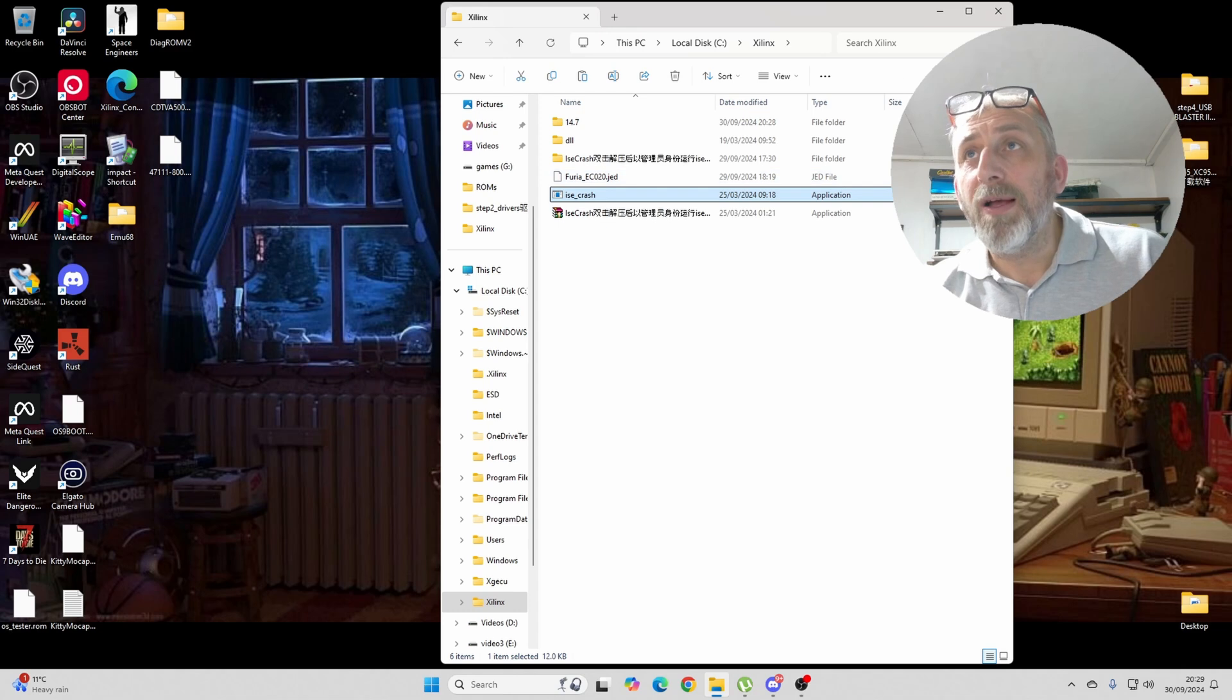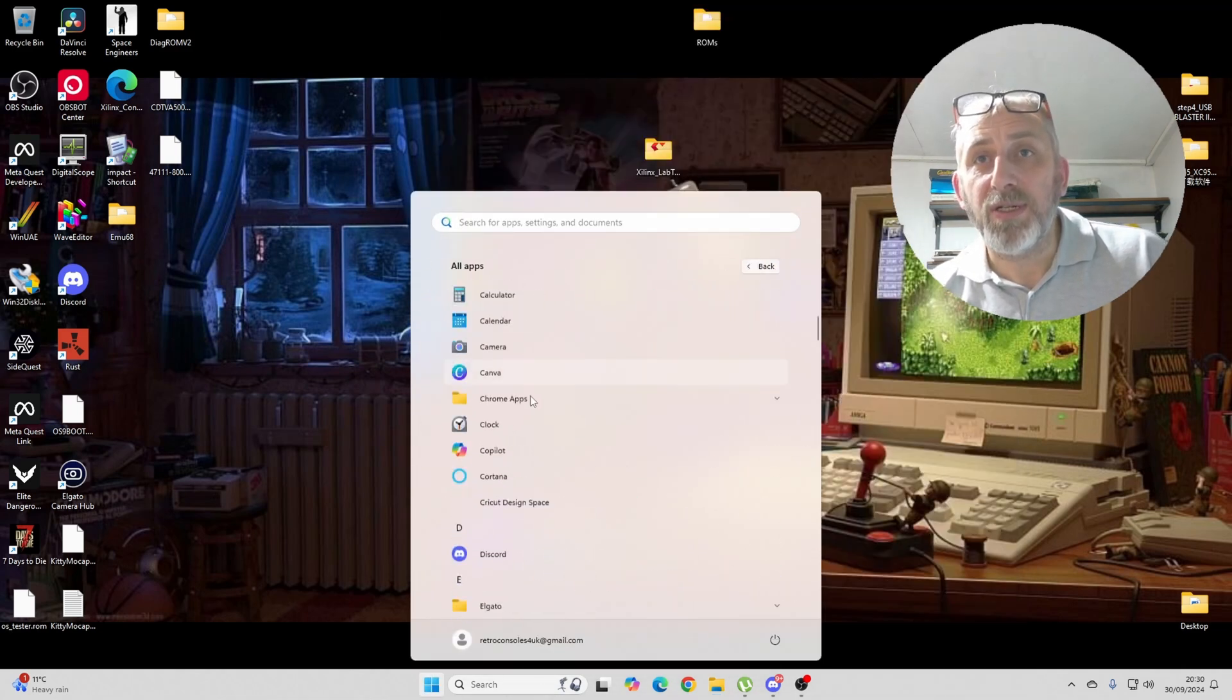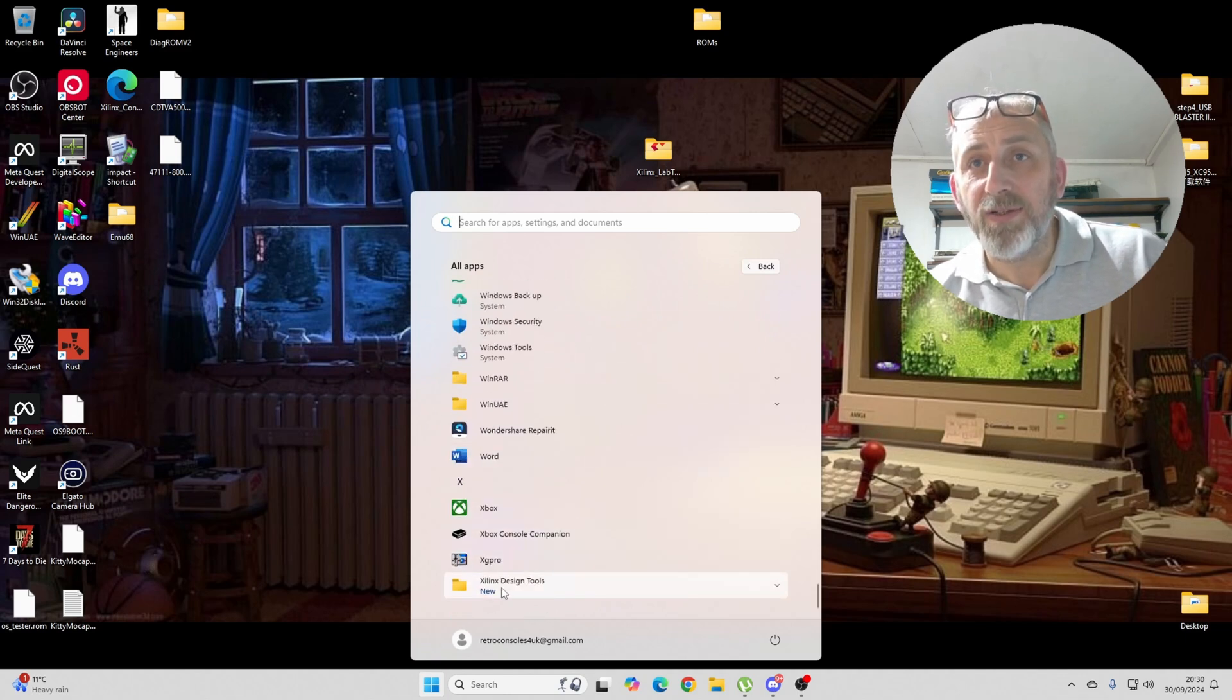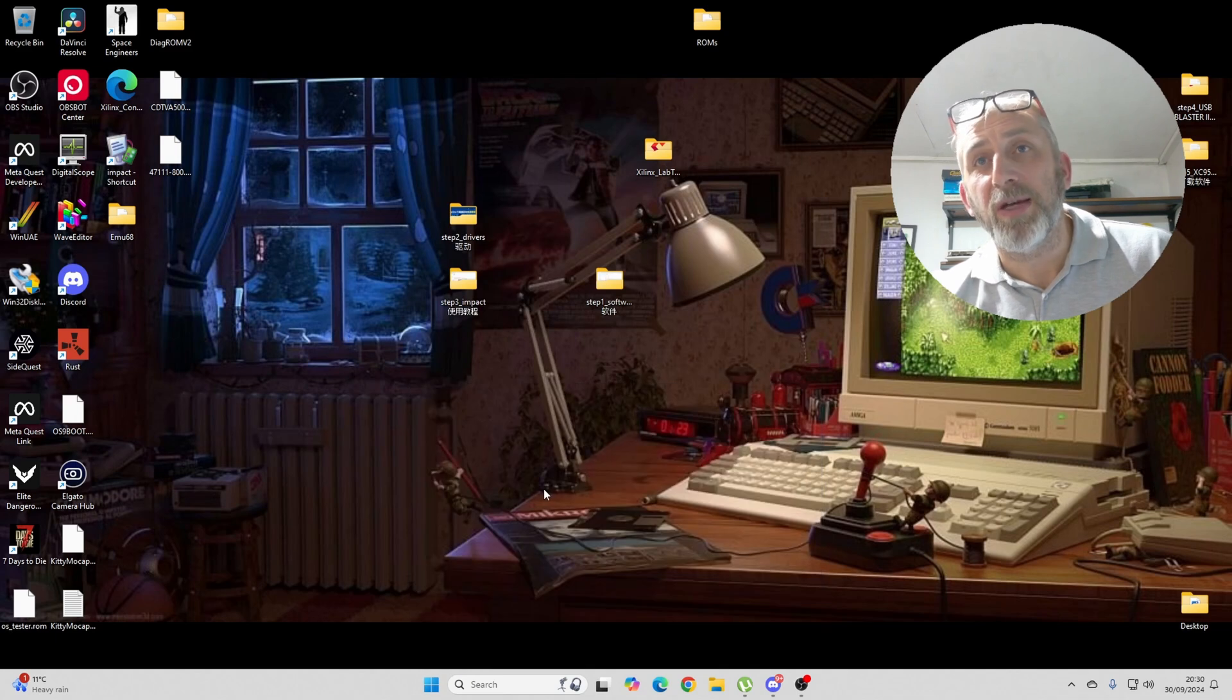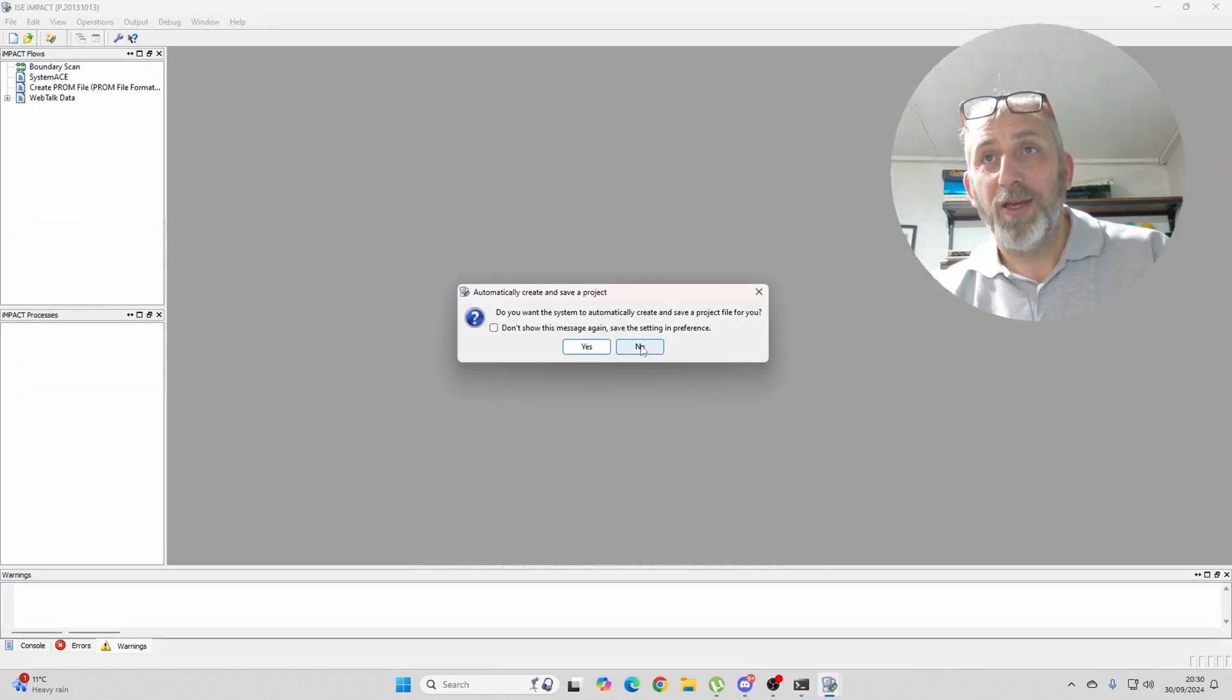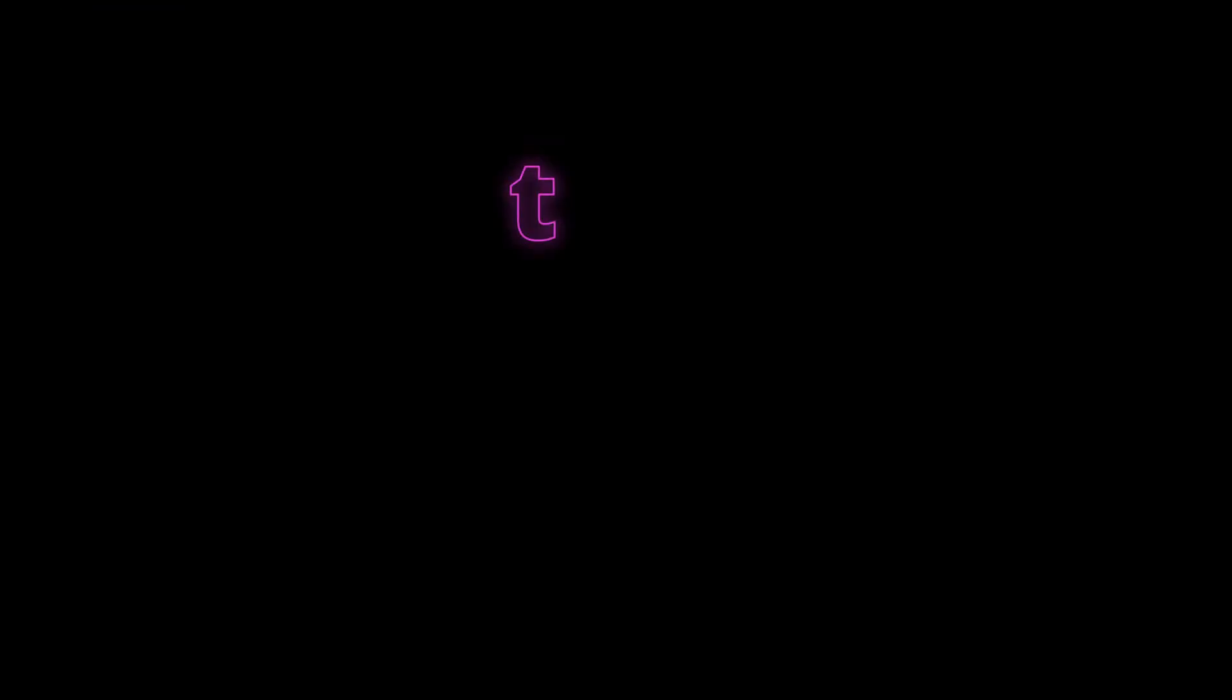So, now that that is installed, you should be able to go to here, All Apps, and this is the only software you need. For this, Xilinx Design Tools, and you need this one here, Impact 64-bit, obviously, because I've got the 64-bit OS. And, hopefully, it should run and load. Which it has. So, we can now close that. That's good.